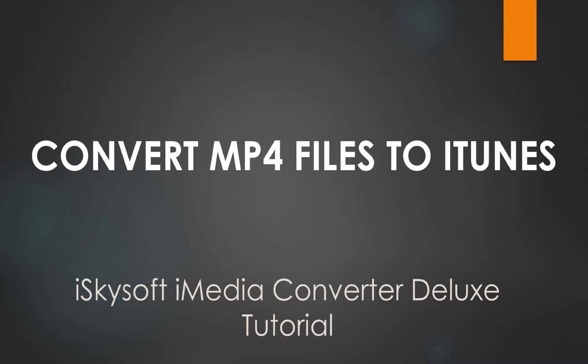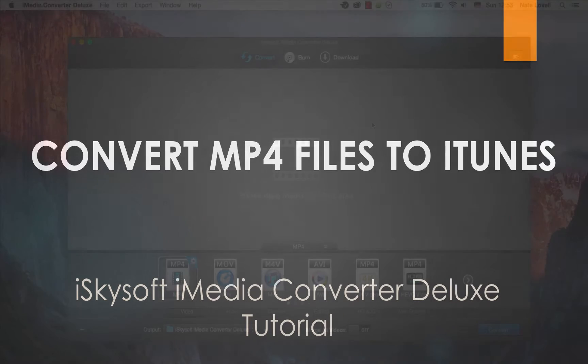Hello everyone, in this tutorial I'll be teaching you how to convert MP4 files to iTunes format on Mac using iSkySoft iMedia Converter Deluxe.